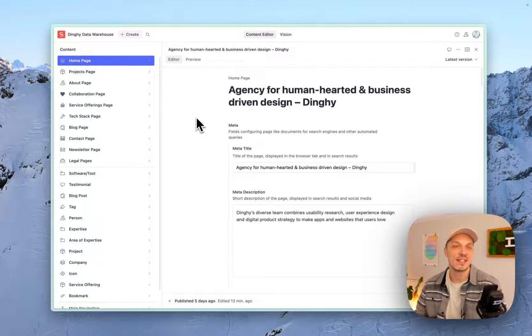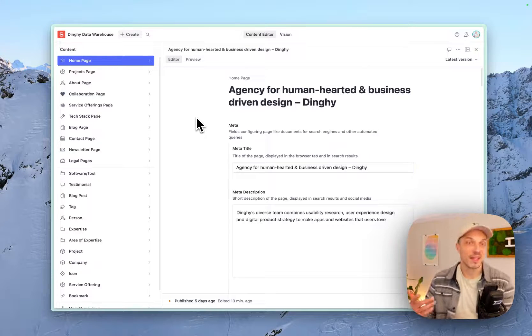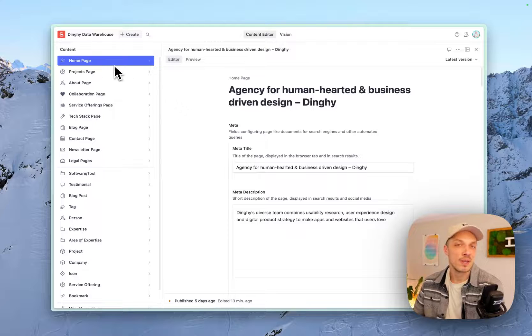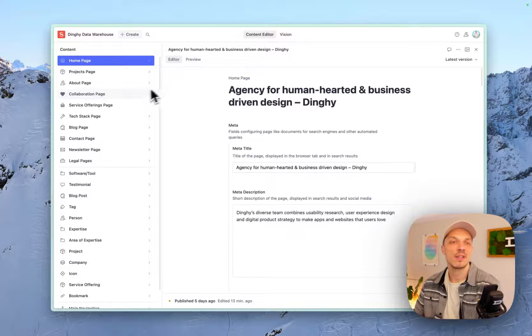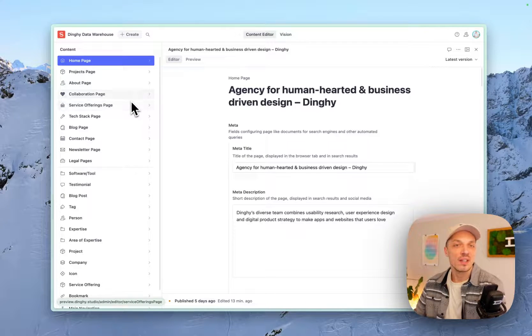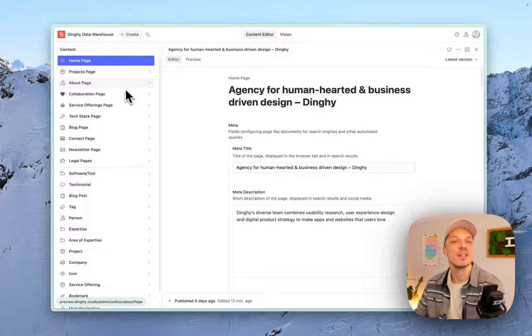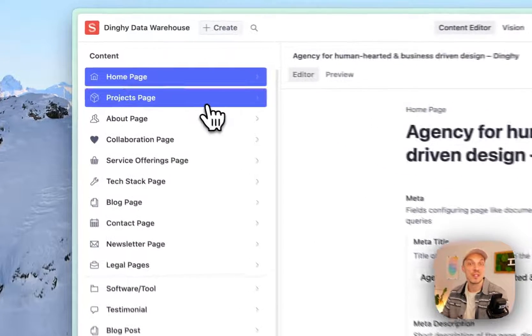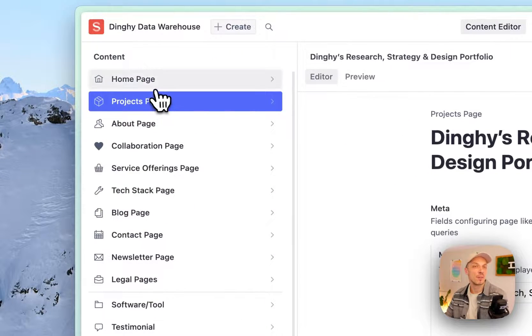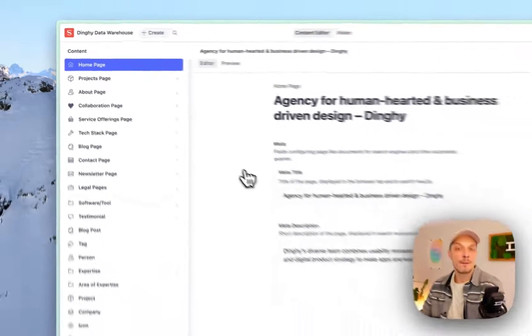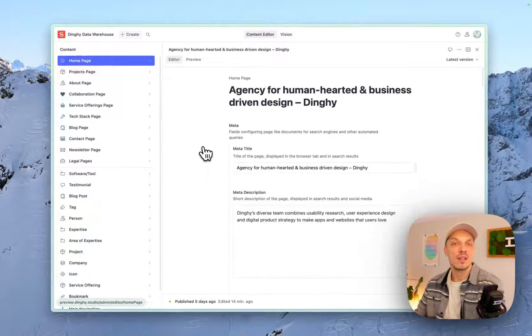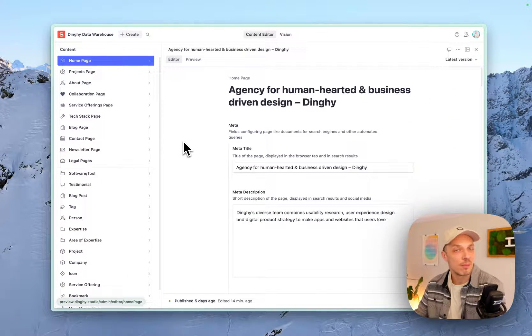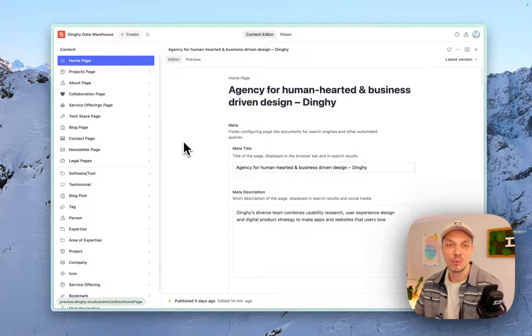But today something popped up and I was reminded that I wanted to make this video about how to preview changes you made in your Sanity content management system, how you can preview them in the actual website without publishing, so you know what you're doing before publishing the content. So this is our Sanity backend, and I'm on the homepage here. I guess this is like a pretty standard setup that many people will see when they work with Sanity. And so I wanted to show you how we implemented like a very easy preview mode.